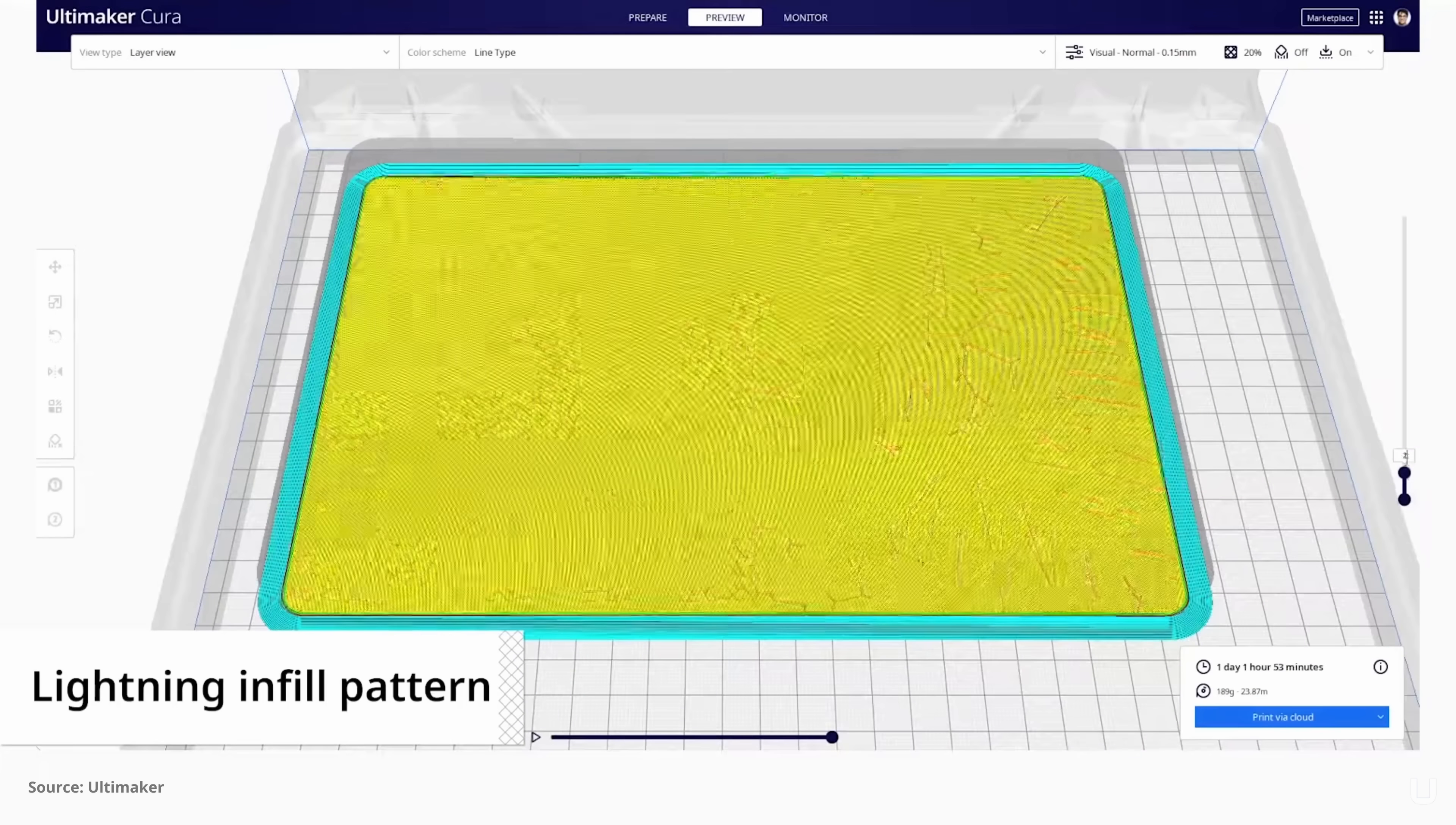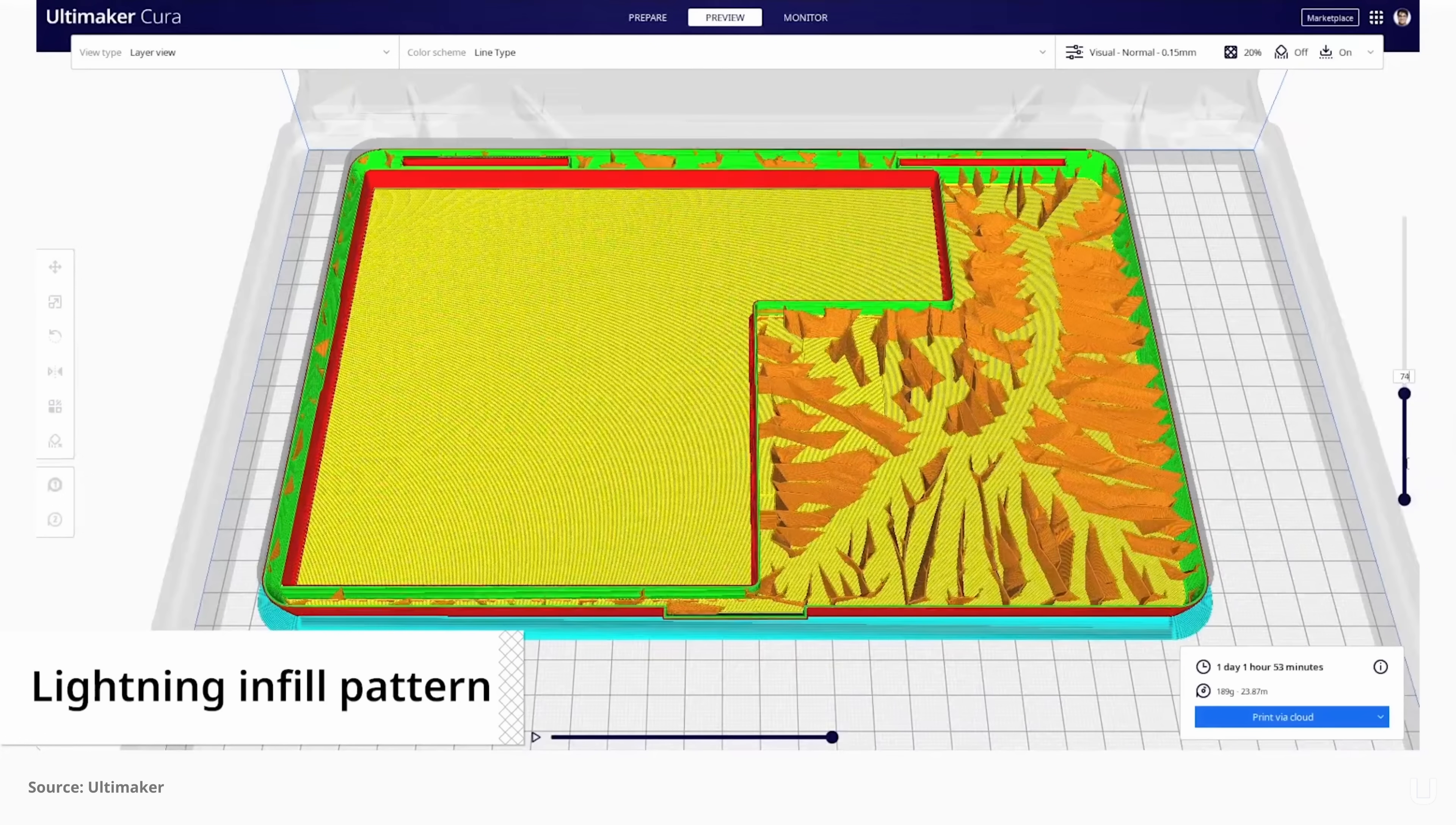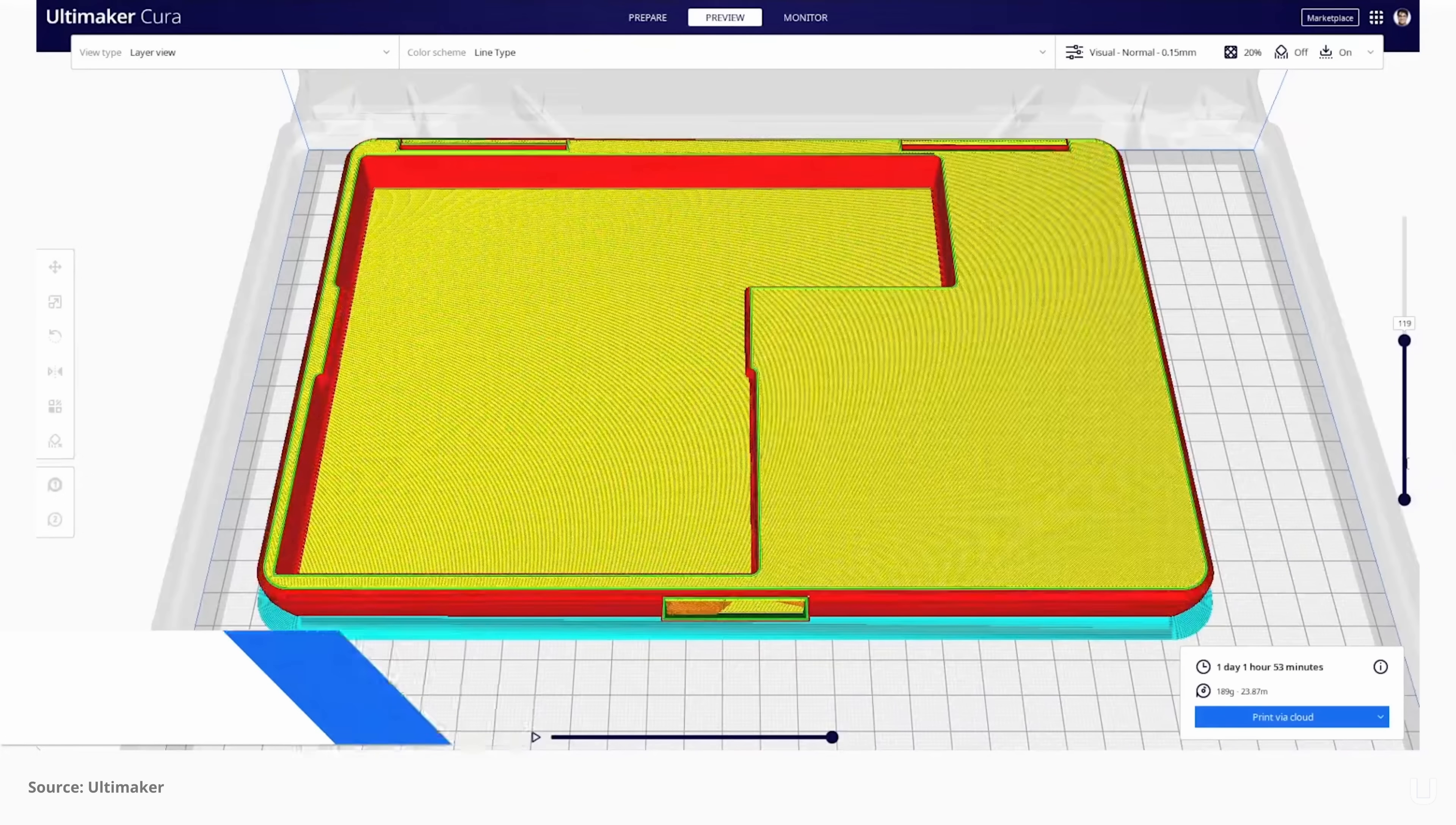Like the Arachne perimeter generator, we have ported the lightning infill from Cura. Thanks again for keeping Cura open source.